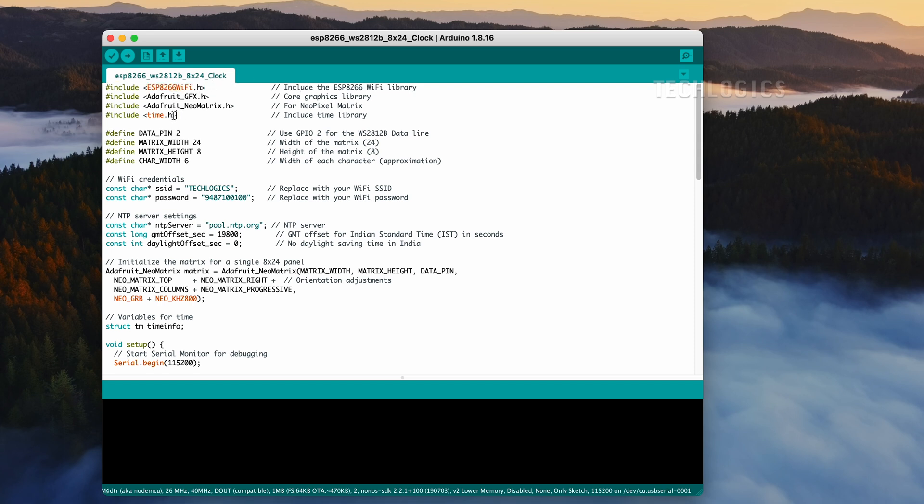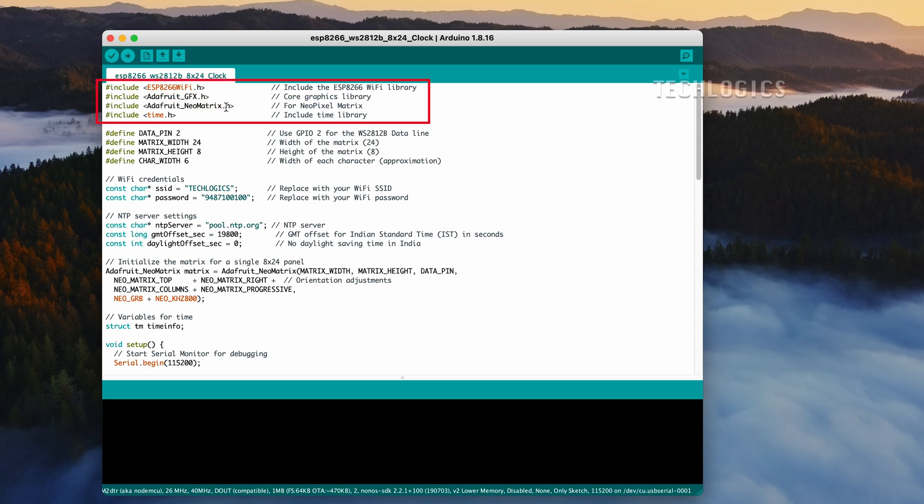To run the provided code, you need to install a few essential libraries. First, ESP8266WiFi.h is necessary for connecting your ESP8266 to Wi-Fi, allowing it to communicate over the network. Next, you'll need Adafruit_GFX.h, which is a core graphics library that enables you to draw shapes and text on your display.